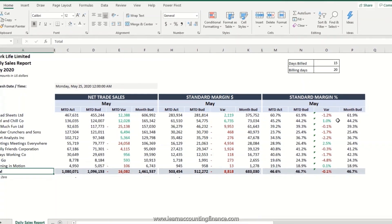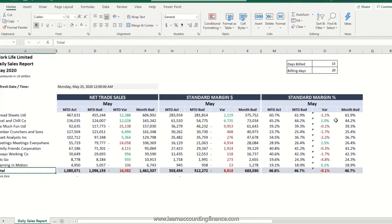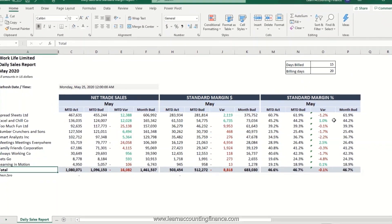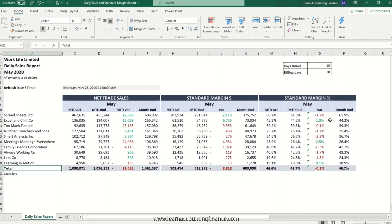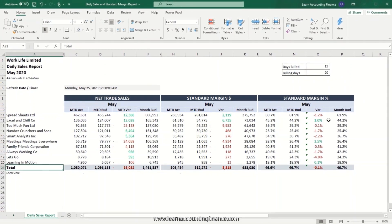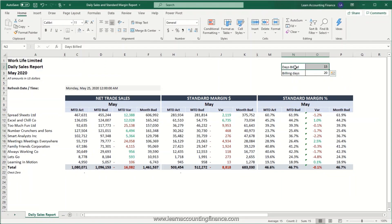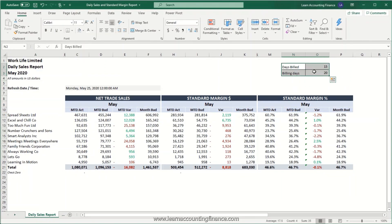One of the challenges I faced when I created my first daily sales report or daily billing report was automation of this section of the report: the number of days billed and number of billing days in a month.